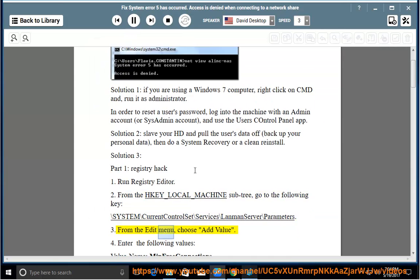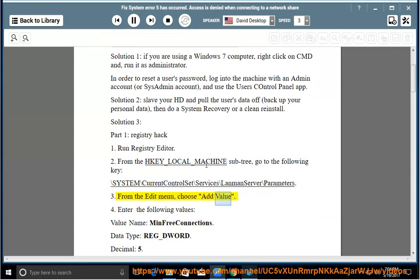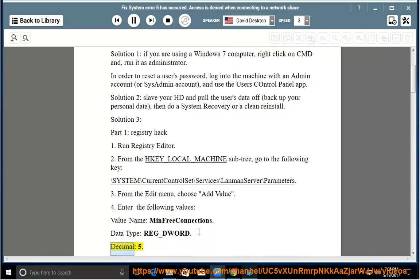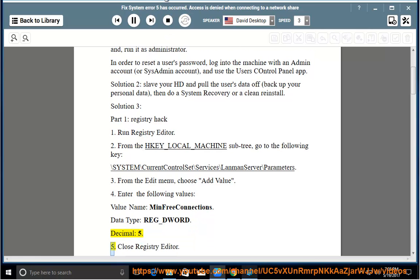From the Edit menu, choose Add Value. Enter the following values — Value Name: MinFreeConnections, Data Type: REG_DWORD, Decimal: 55. Close Registry Editor.